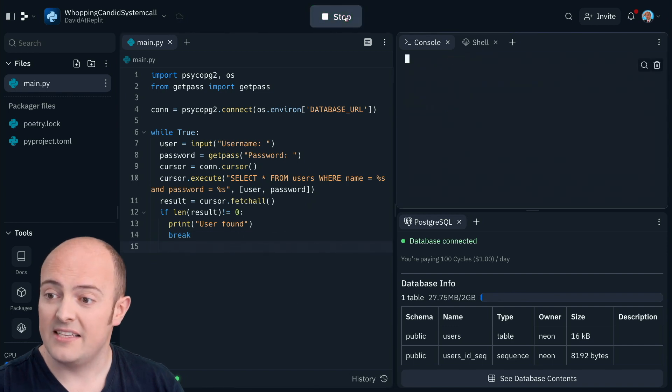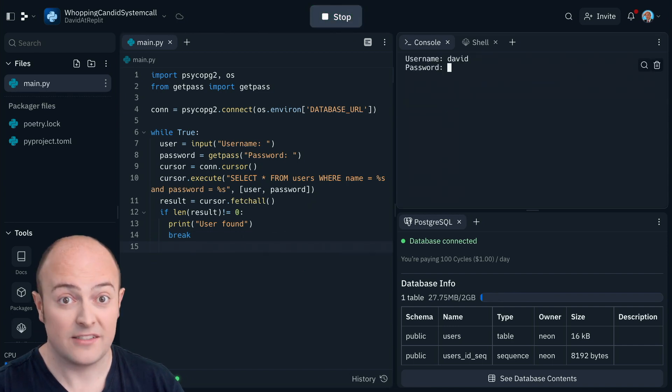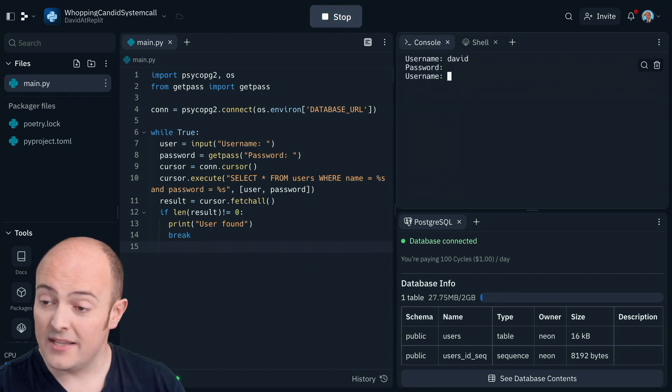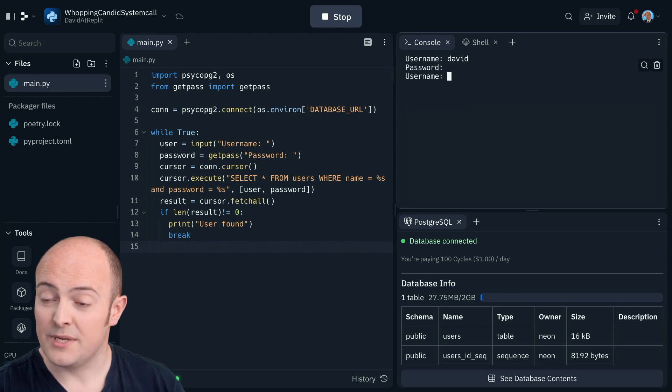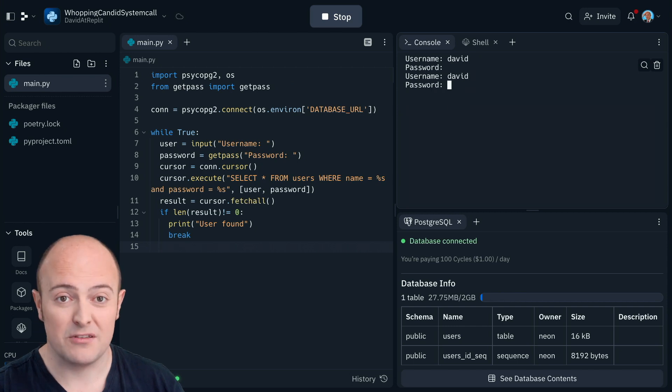In this case, if I put the wrong password in then I go back into the loop. But if I put the right password in, it tells me the user's found and carries on.